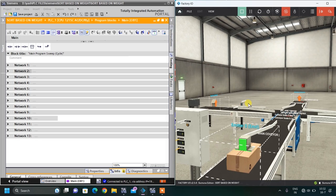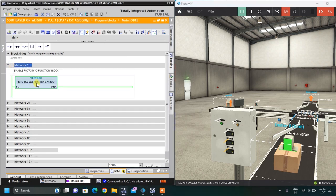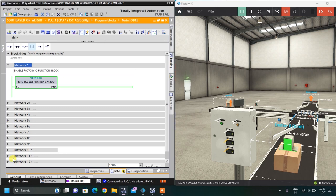The first network is always enabling the function block so that we can link with our Factory IO. You simply drag and drop it and write FC 9000 in it — this will be written by default. This is our first network in all of our projects, so out of 12, only 11 networks remain.